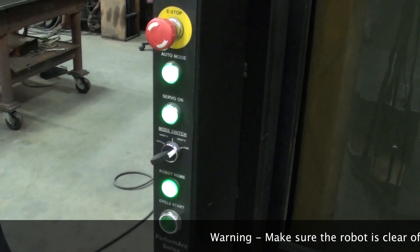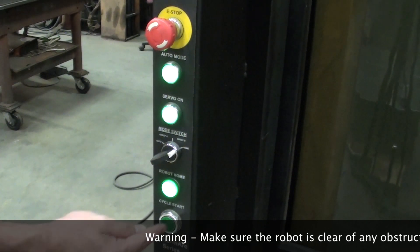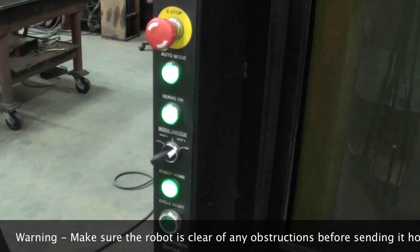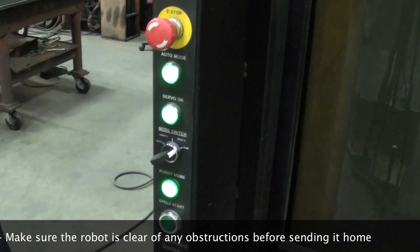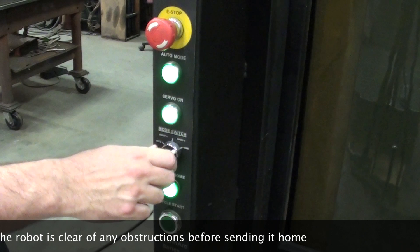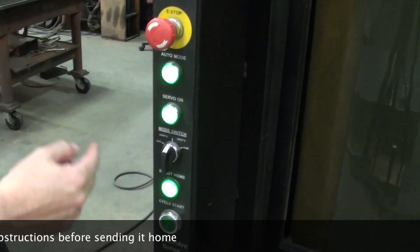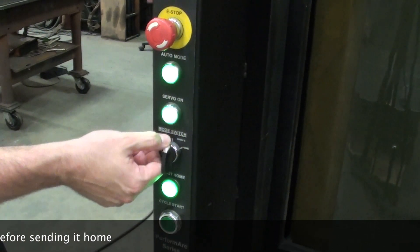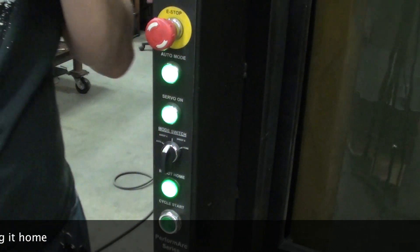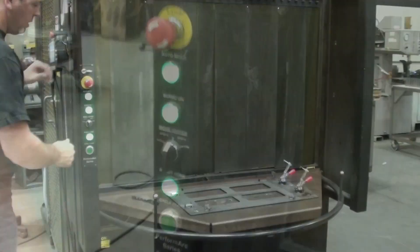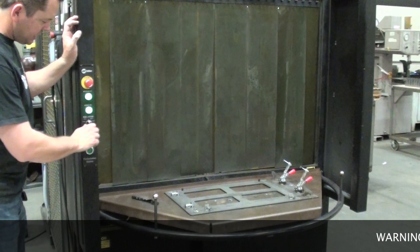So if that comes up, you can just hit that. It's going to make sure the robot's at home, then you can go back to sweep the tables back and forth or auto mode.